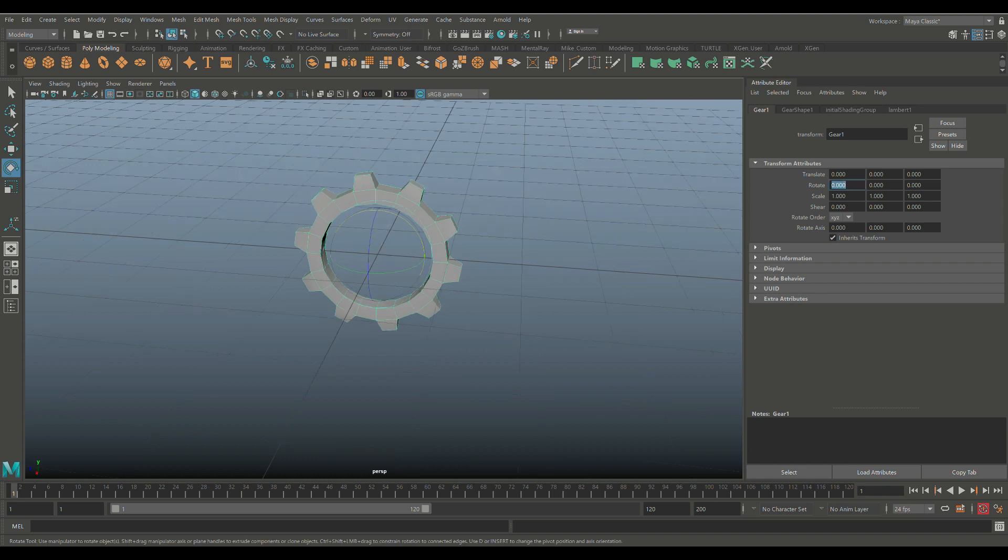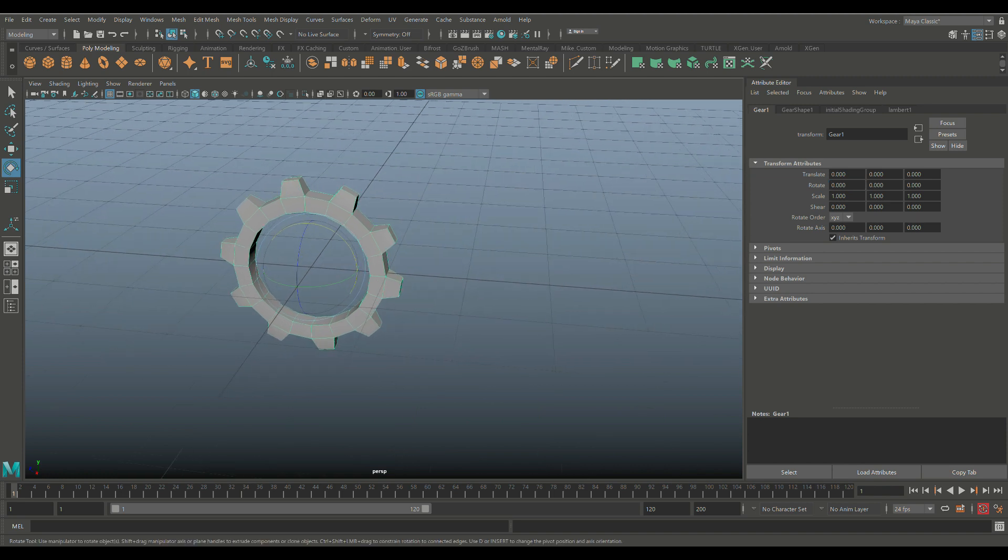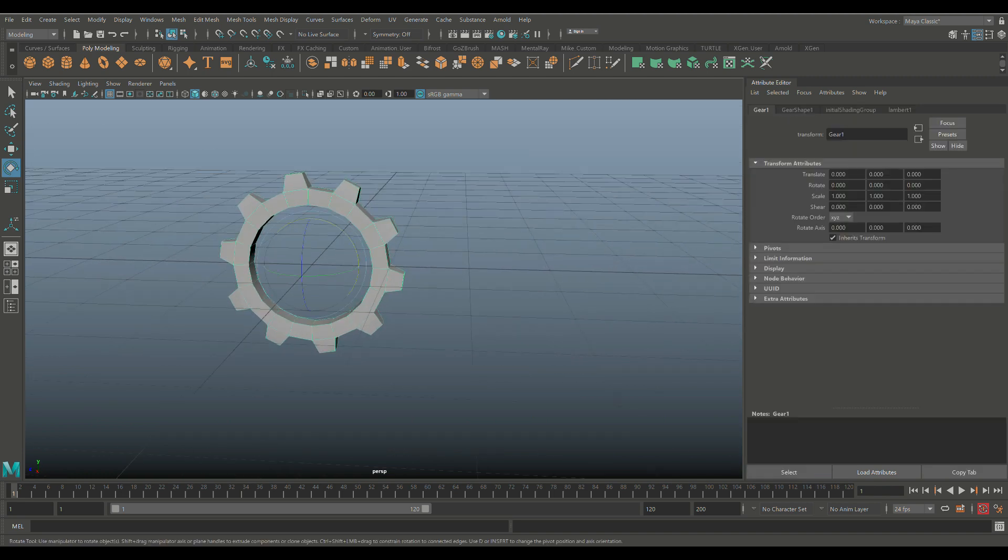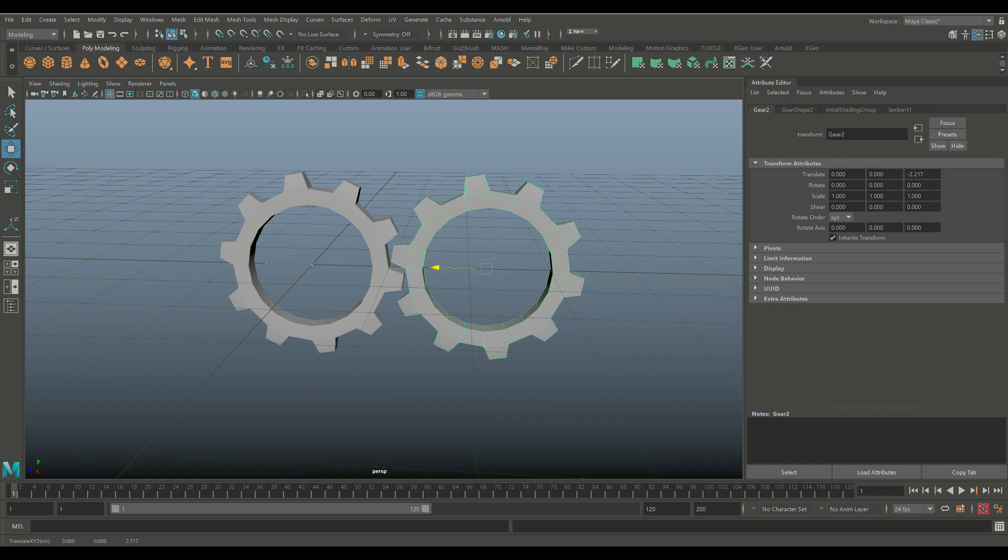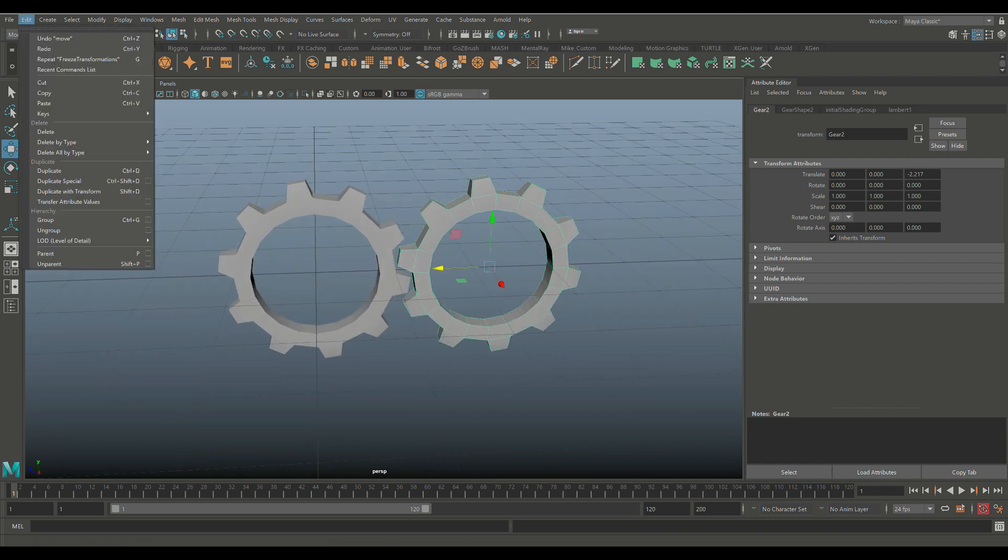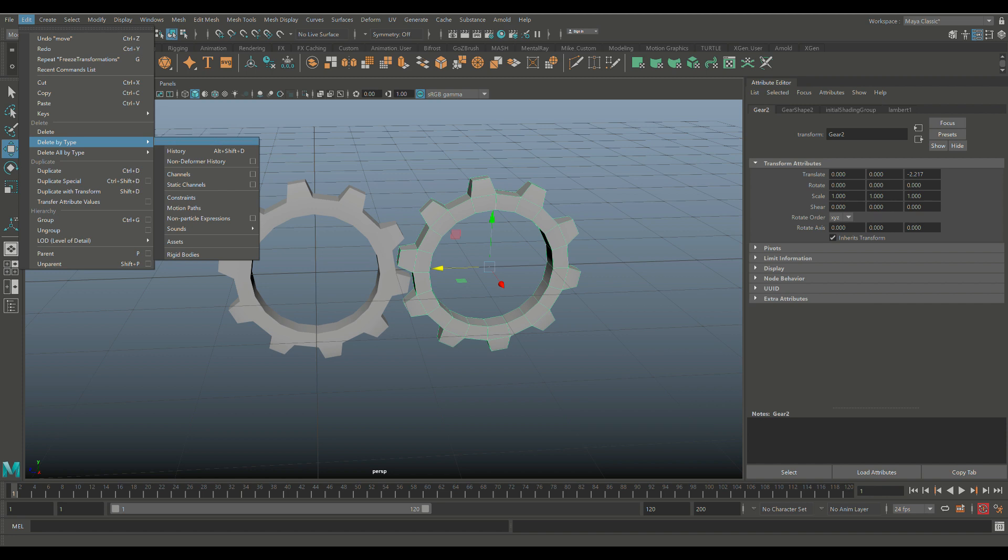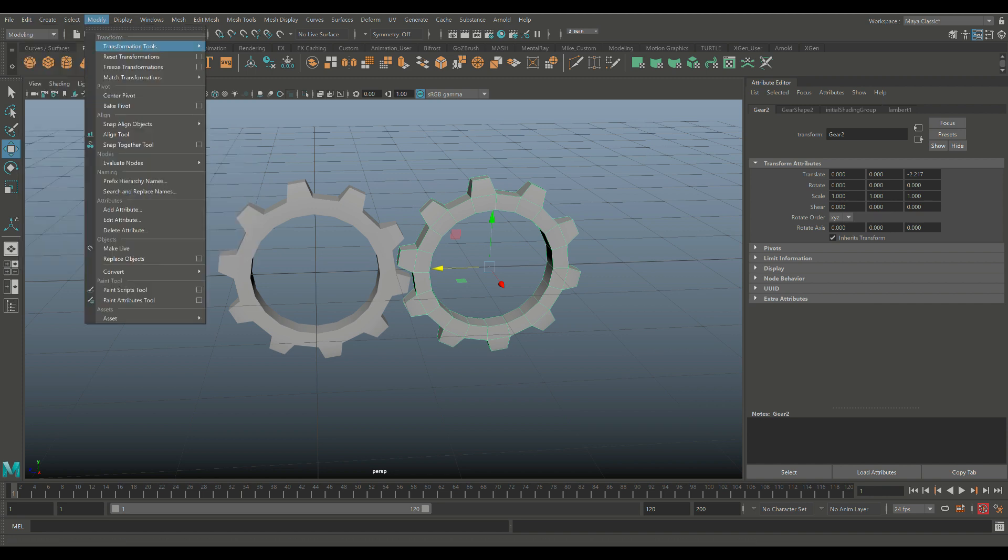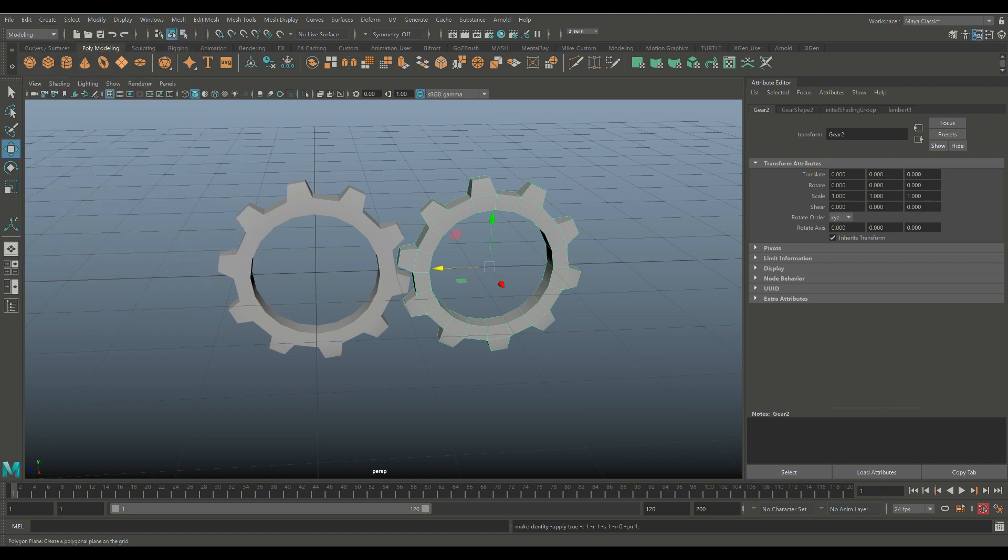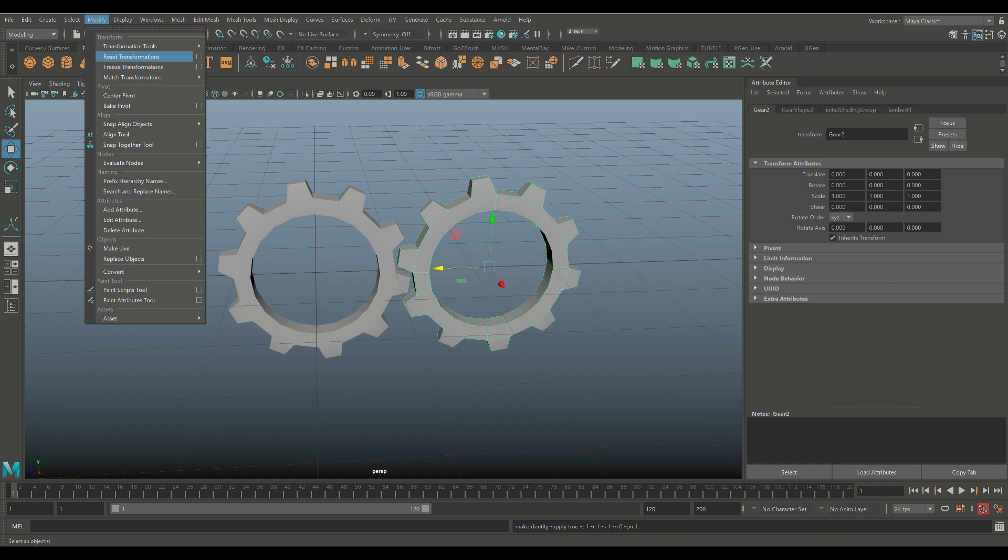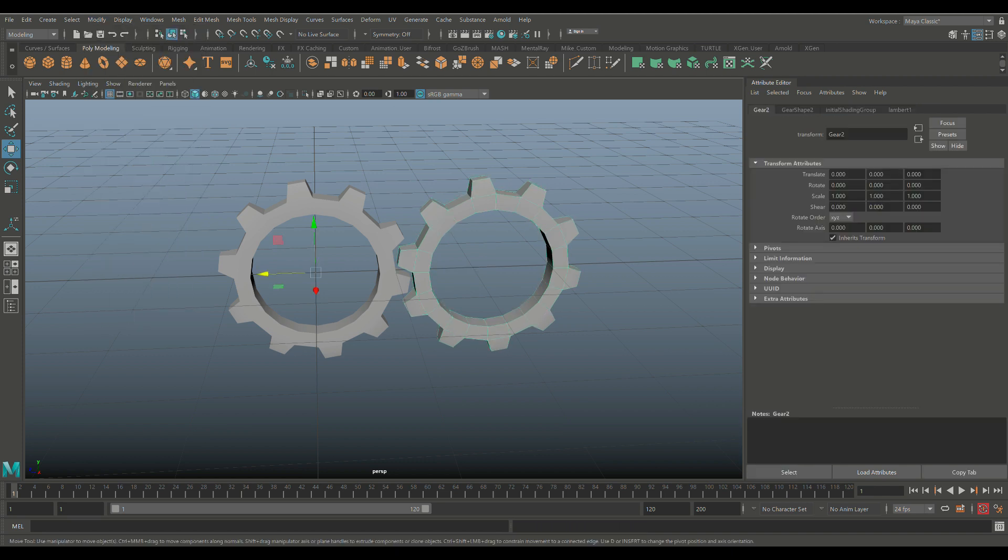Now let's set that back to zero. And let's say we have a second gear. So we have this guy selected and I'm going to hit Control-D to duplicate. I'm going to hit W and I'm going to move it out like so. There you have it. Now this guy, we're going to go into Edit, Delete by Type, History.